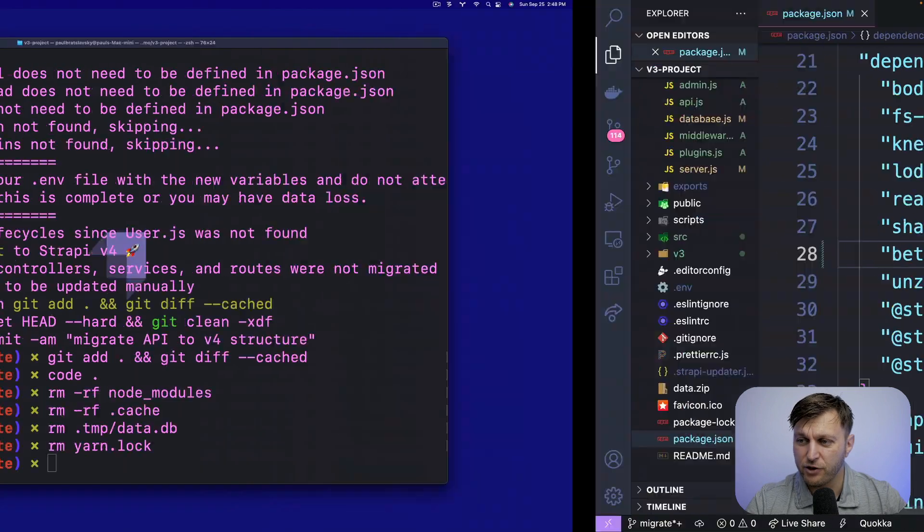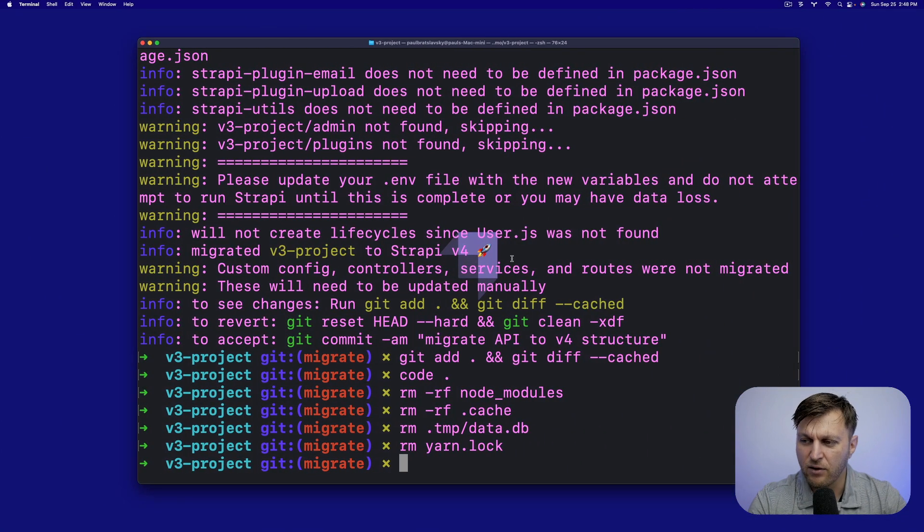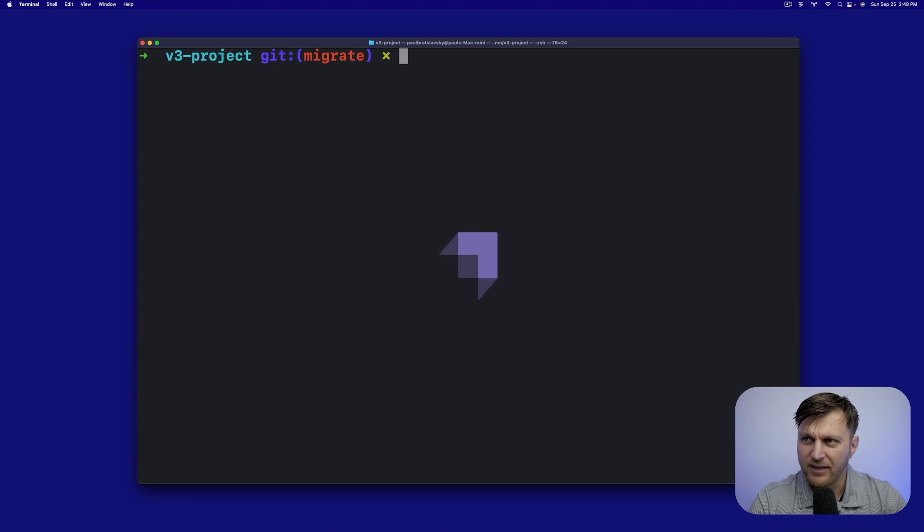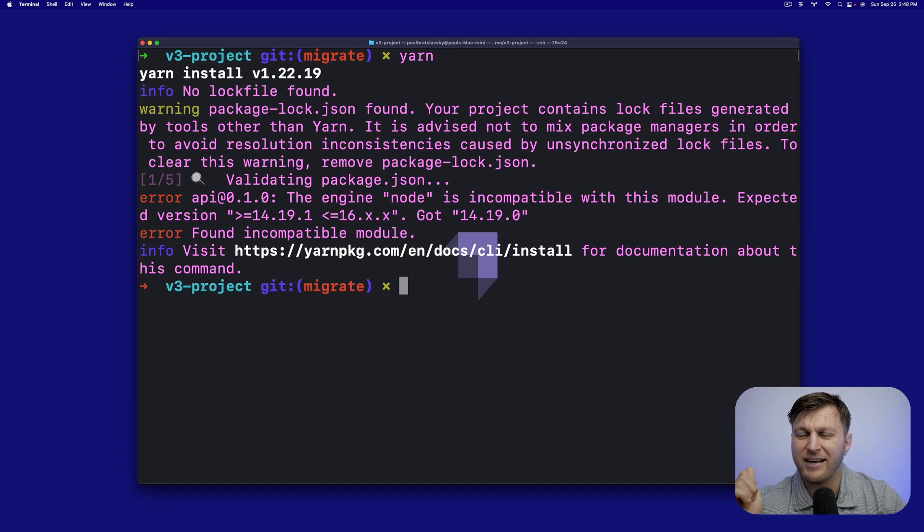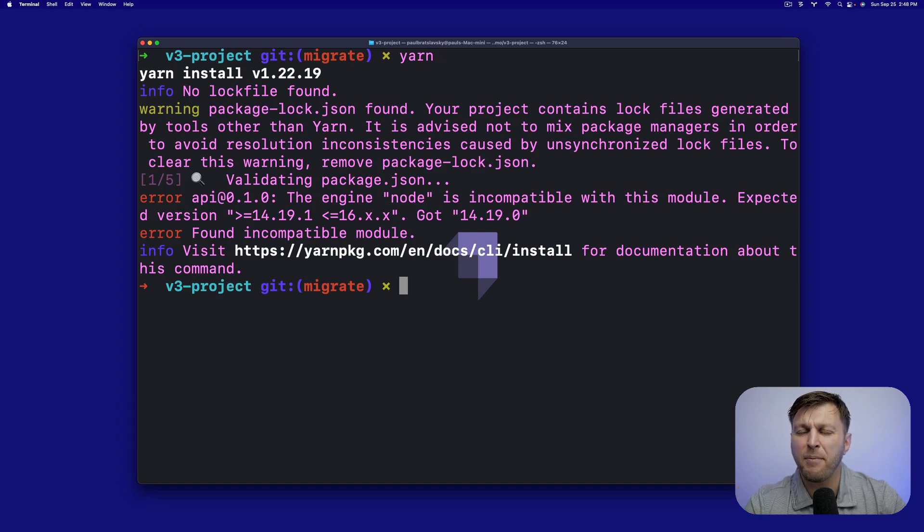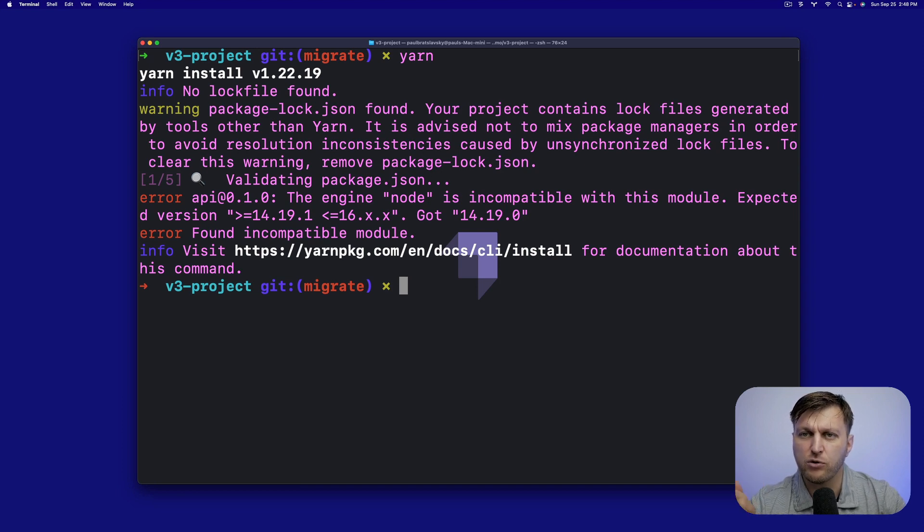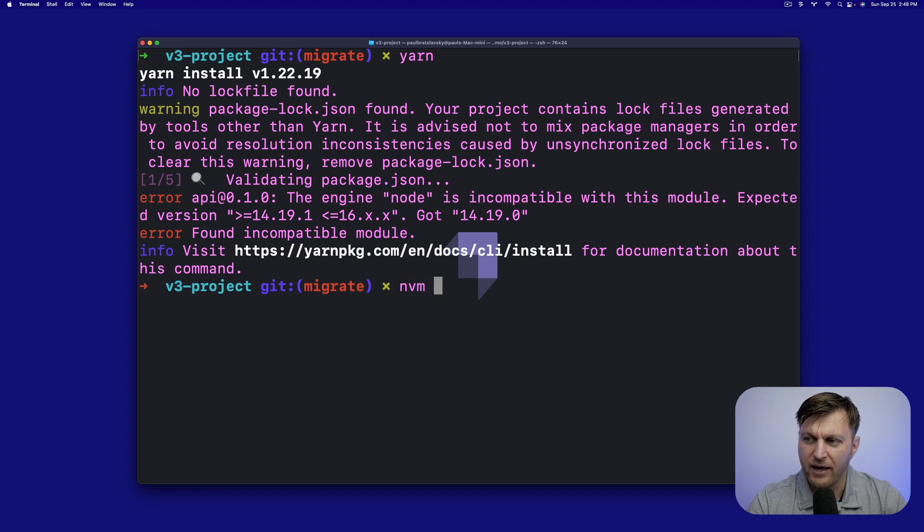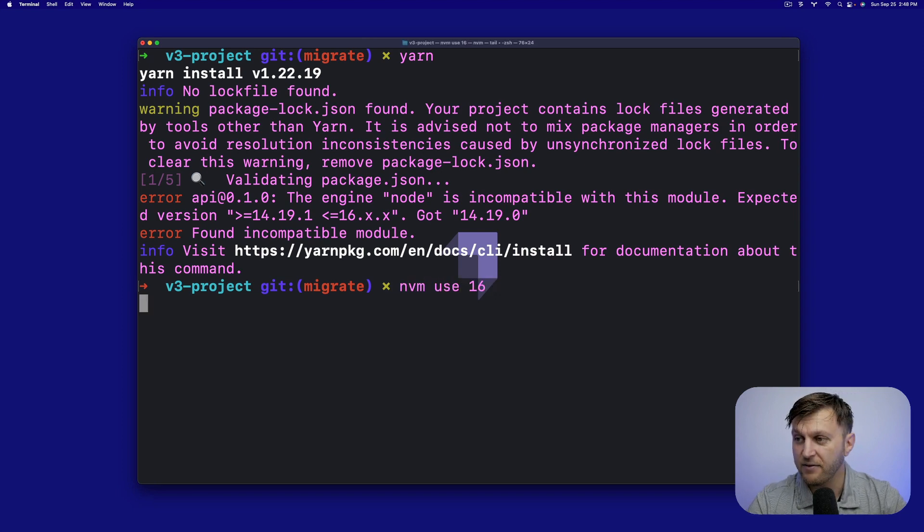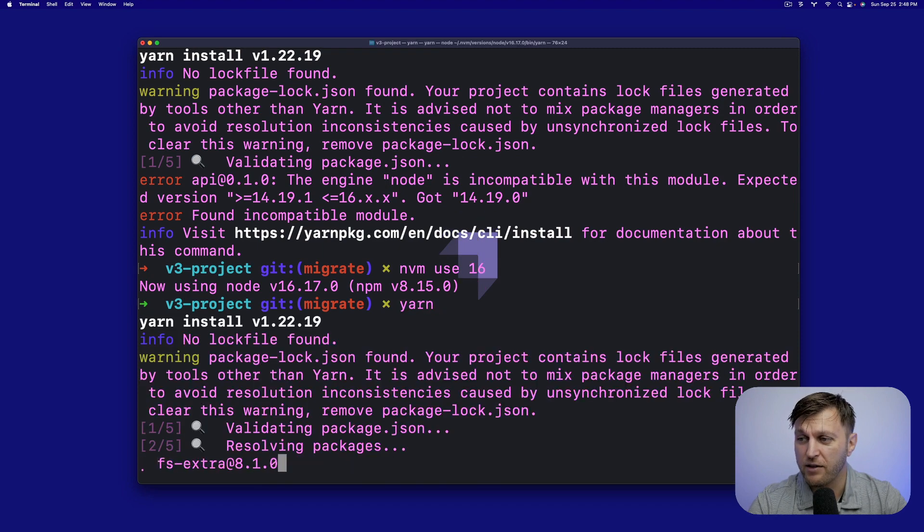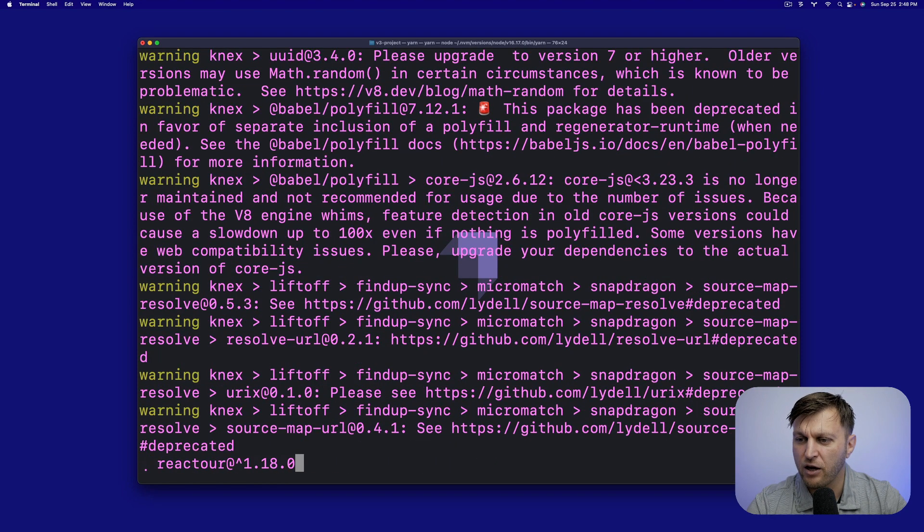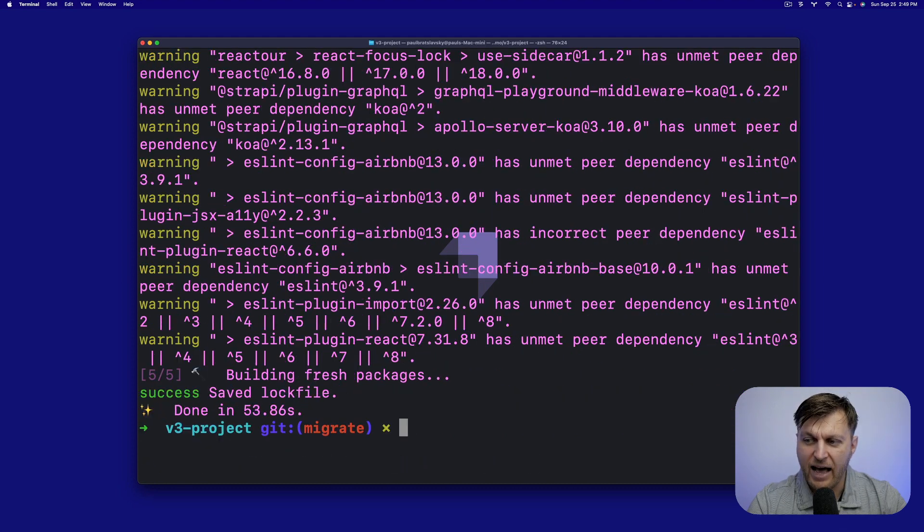And finally, the moment of truth. Let's go ahead and clear the screen. Let's run yarn. The issue it's giving us because we migrated our application to v4, we need to make sure that we use supported node version. So I'm going to go ahead and switch to nvm use 16. I'm glad that that reminded me to do so. Now let's run yarn. It's going to go ahead and install our new dependencies and packages.